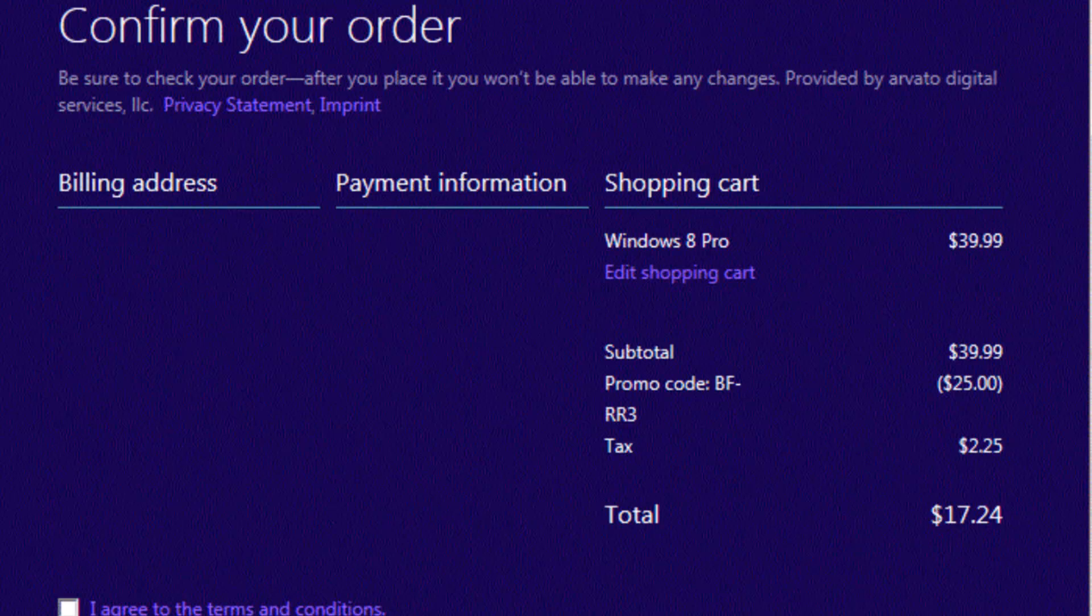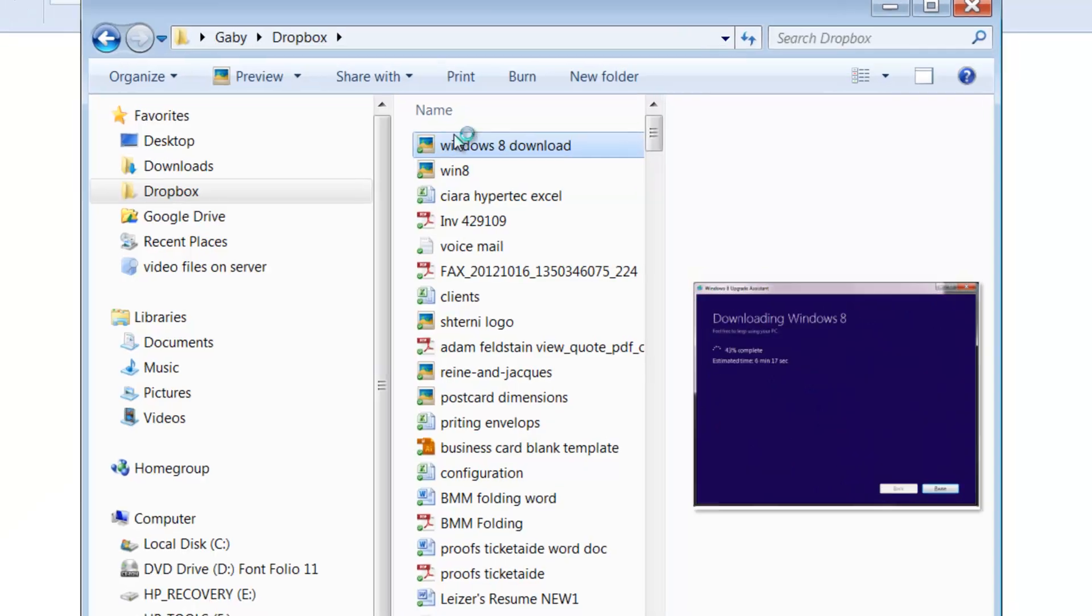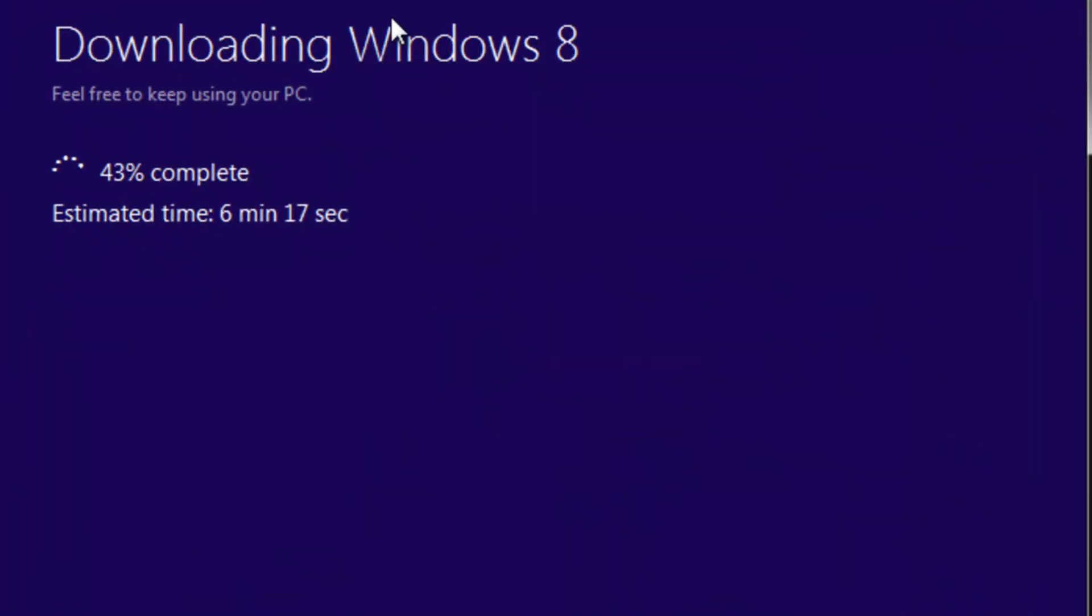And then after that, you're going to see the download screen like this. It takes about 10 minutes to download and a few minutes to install, and off you go.